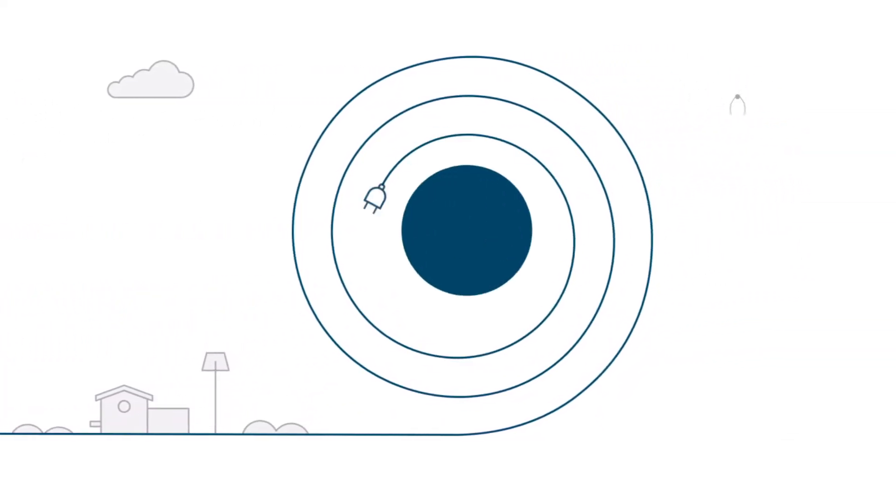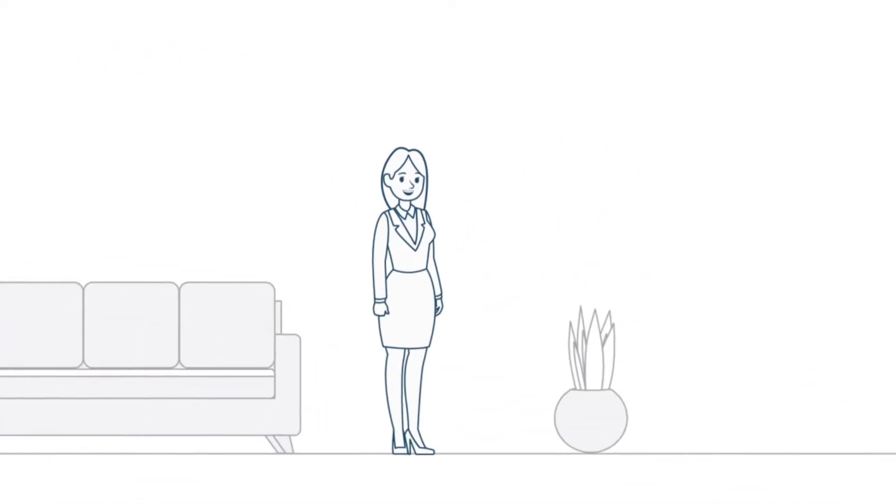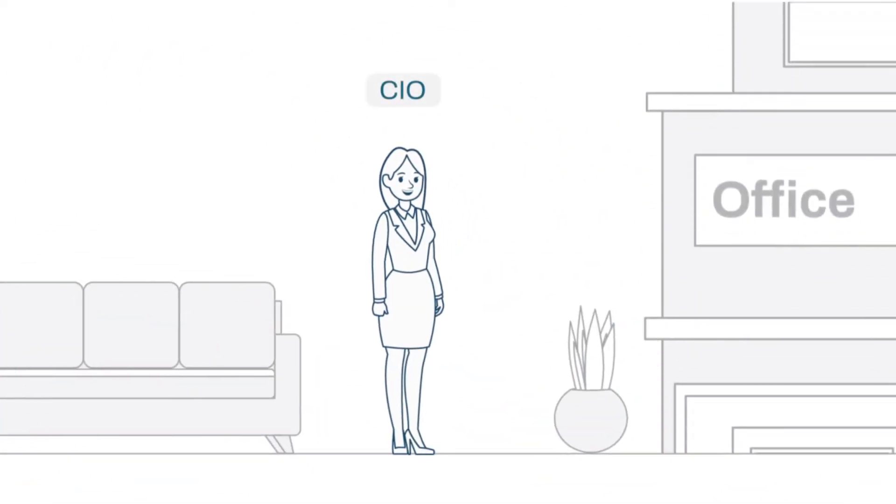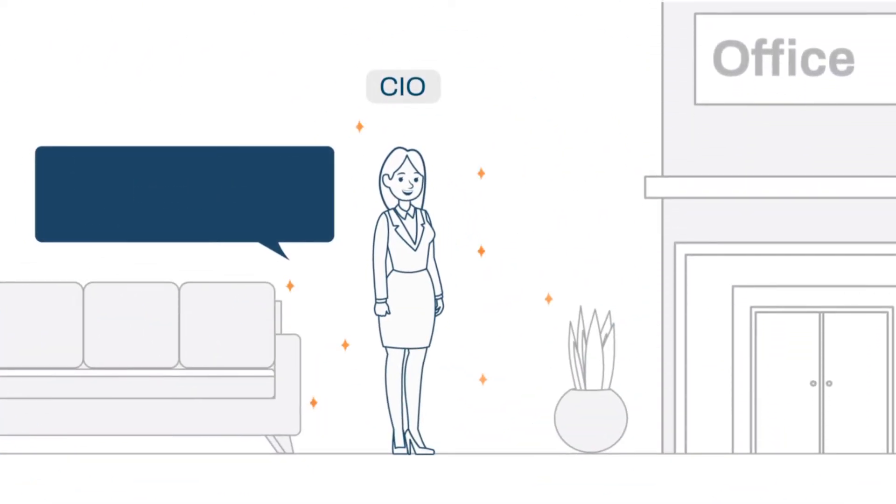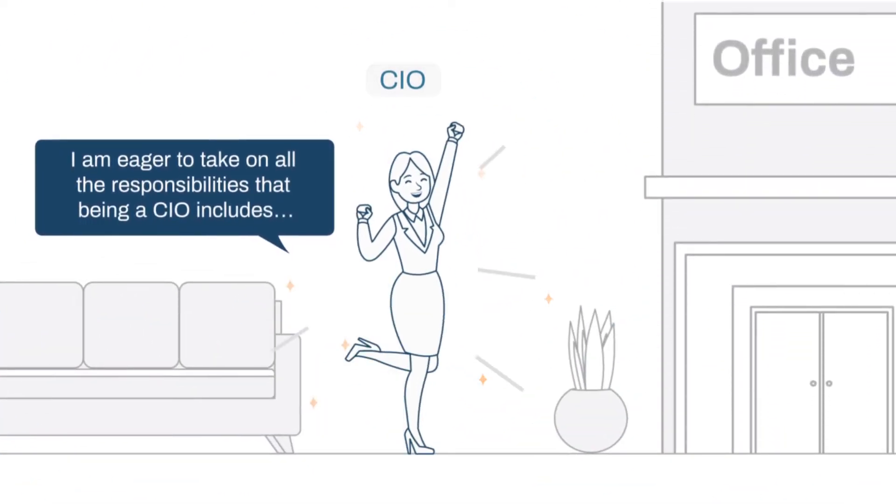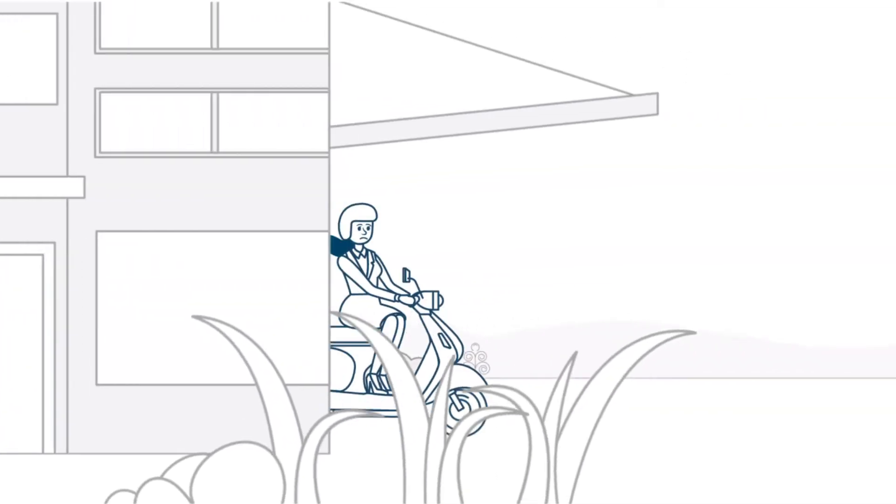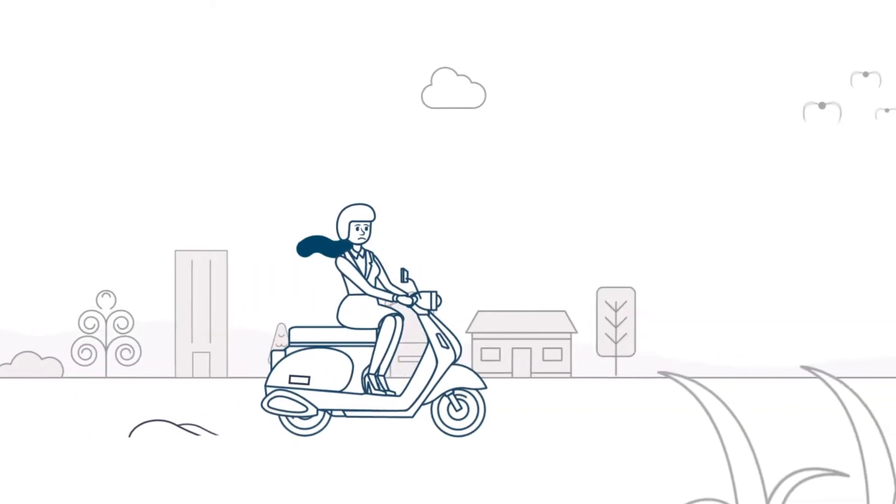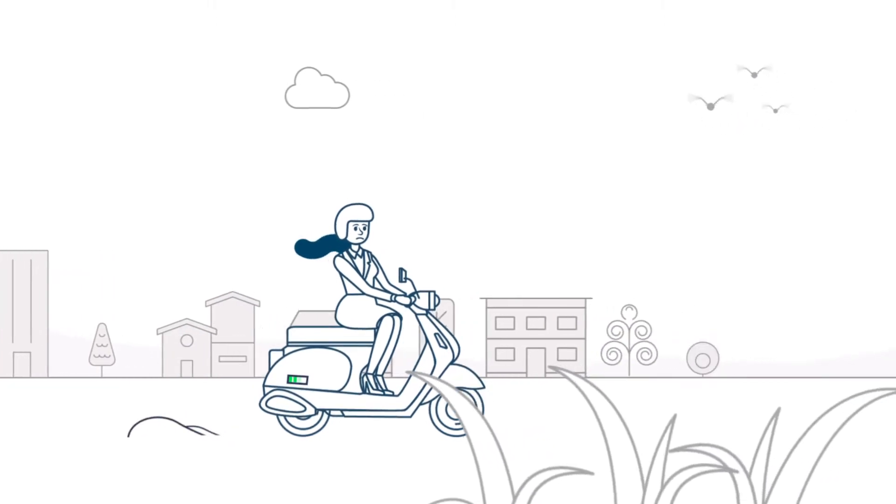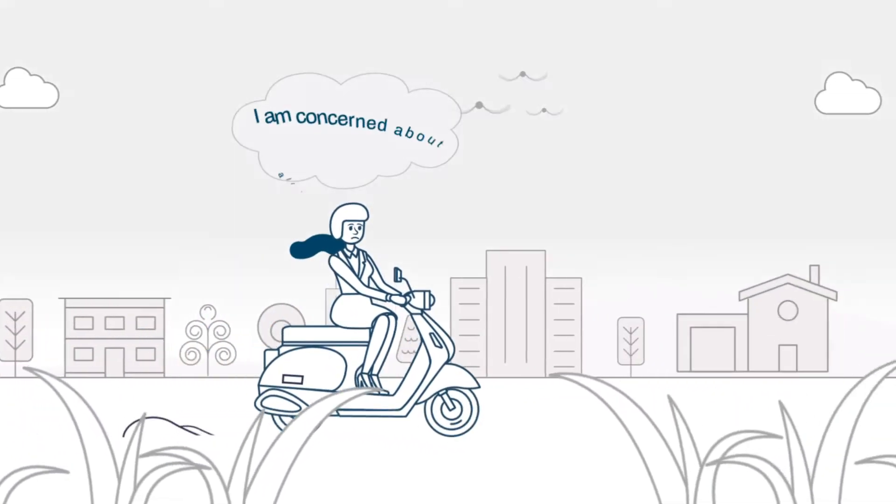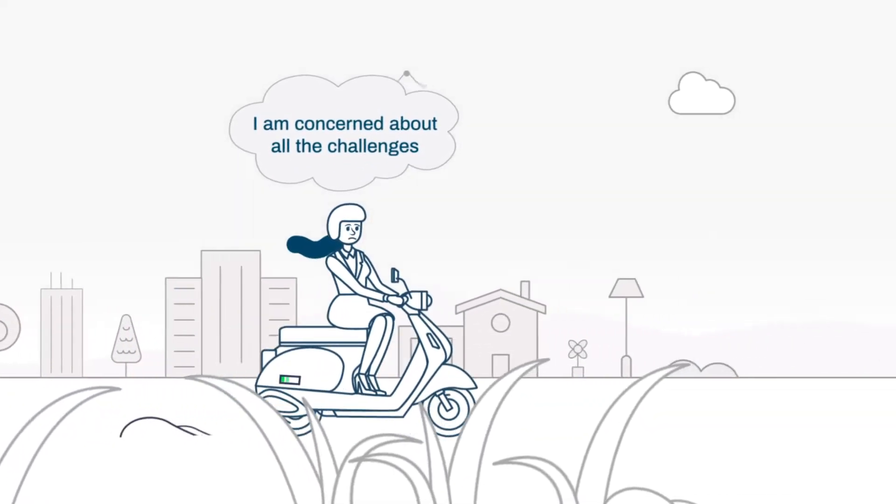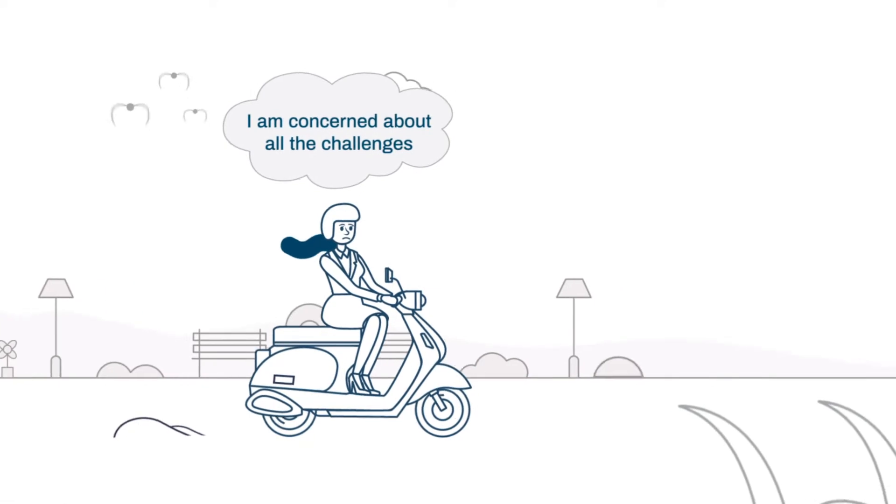Meet Sarah. She is the CIO of her company. Sarah was delighted with her position initially, but now she is always worried. Why is Sarah so worried? Well, her company's ERP is on-premises, which means she faces a lot of challenges.